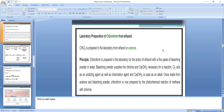An example of a trihalogen derivative is trichloromethane or chloroform, CHCl₃. Its IUPAC name is trichloromethane. In our syllabus we cover the laboratory and industrial preparation of chloroform from ethanol. Chloroform CHCl₃ is prepared in the laboratory from ethanol or acetone.